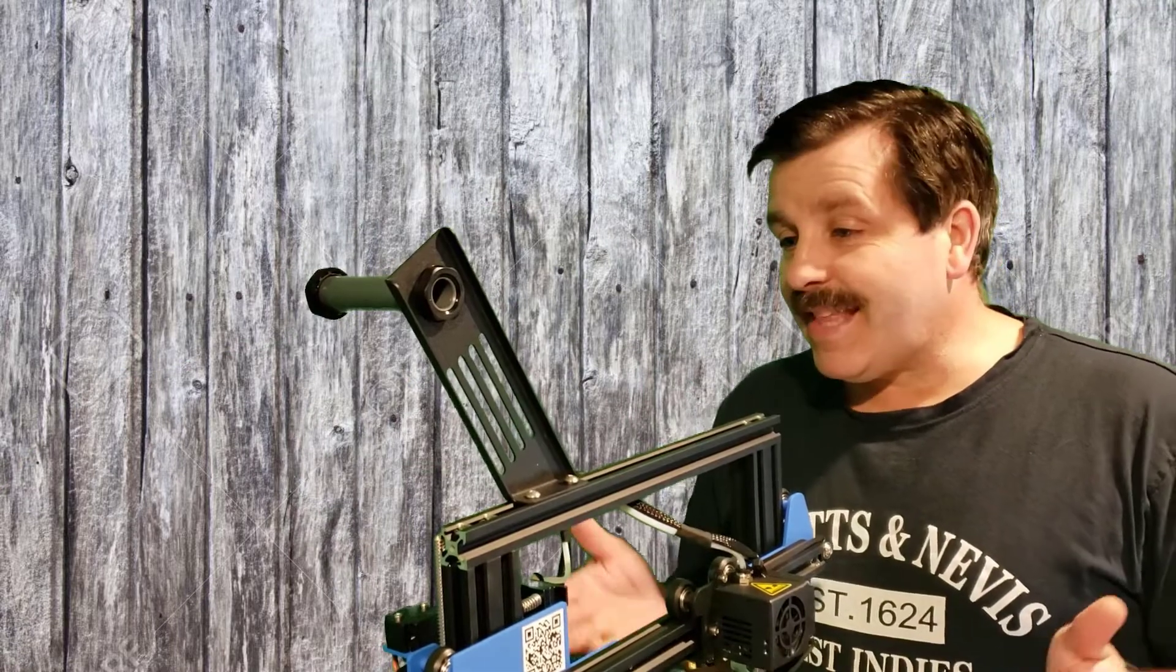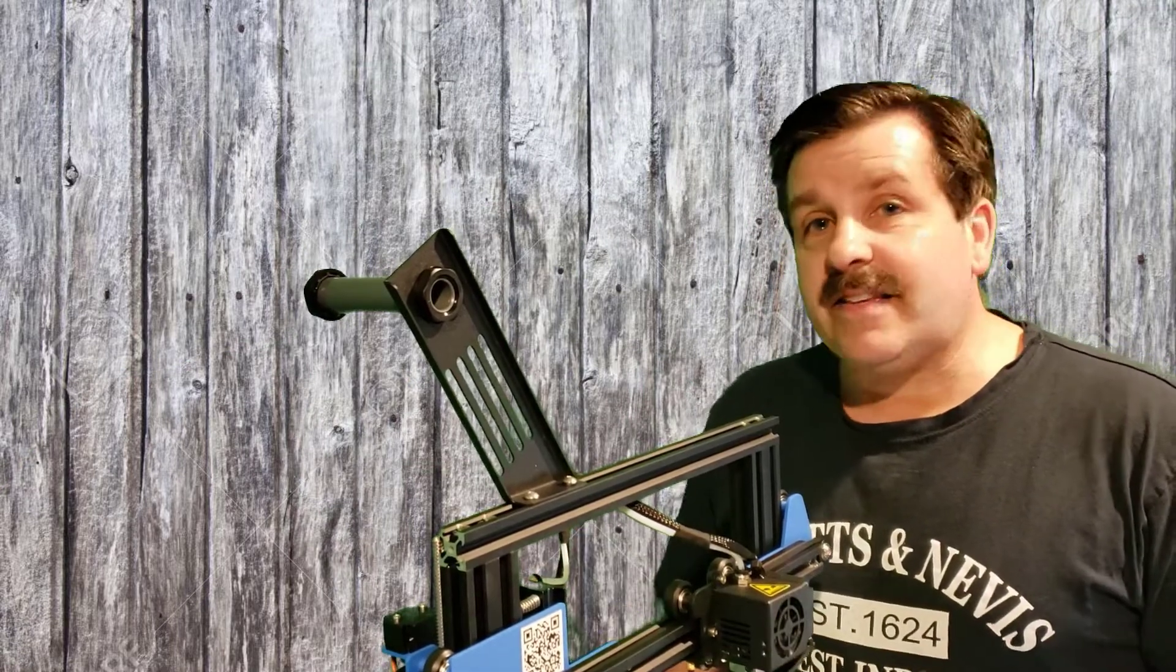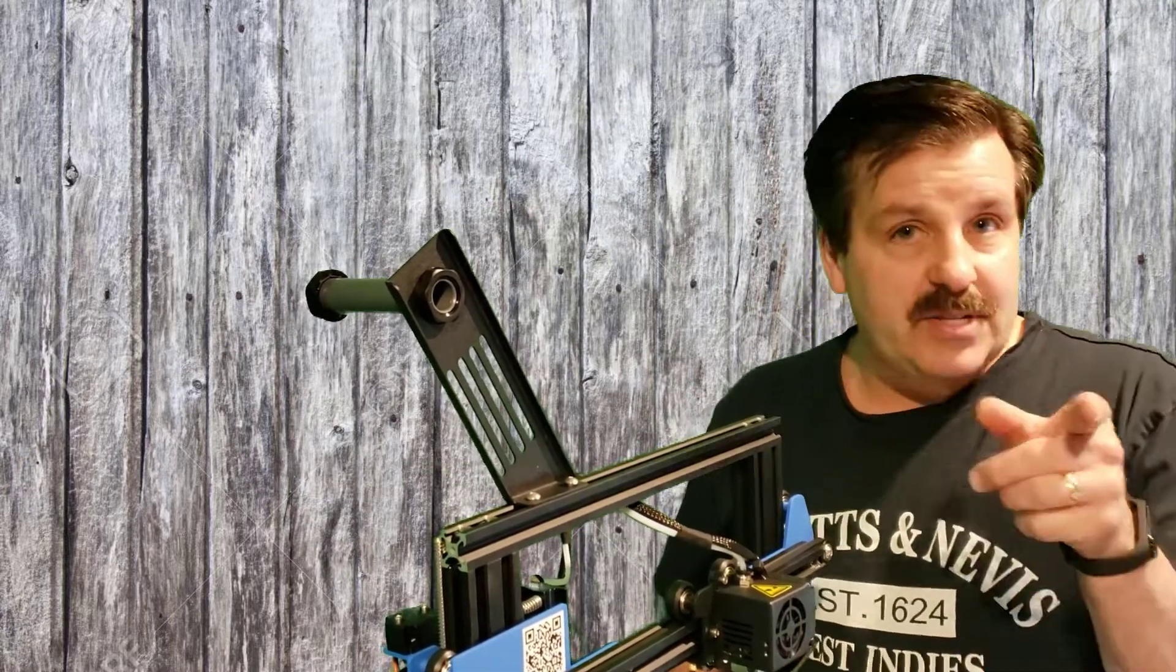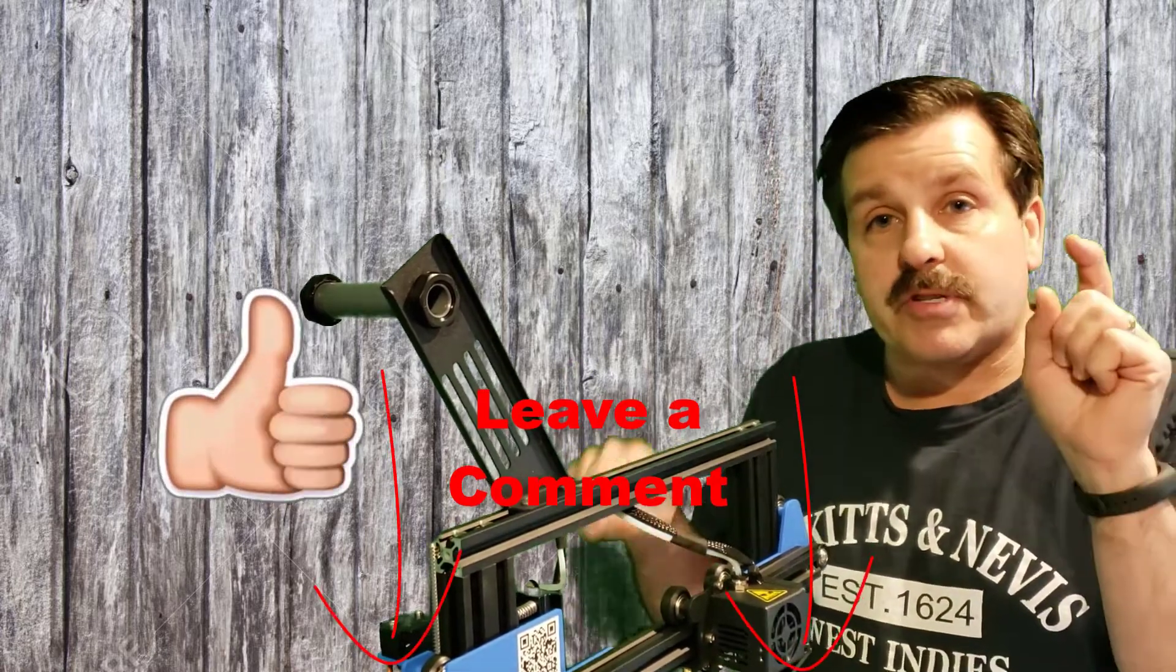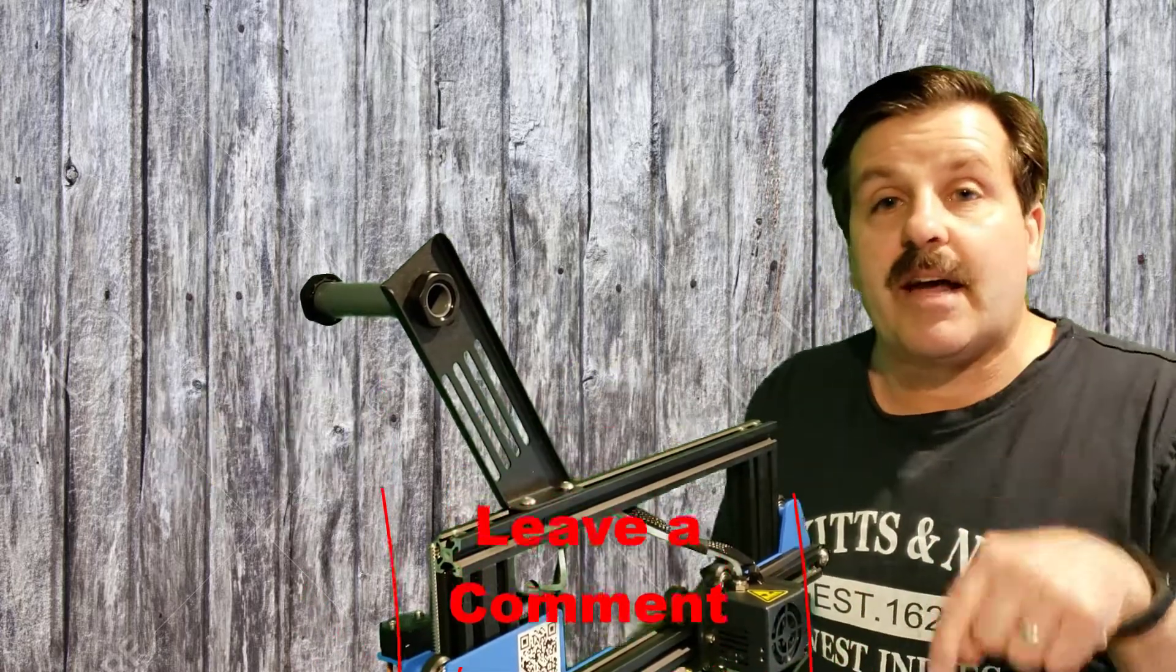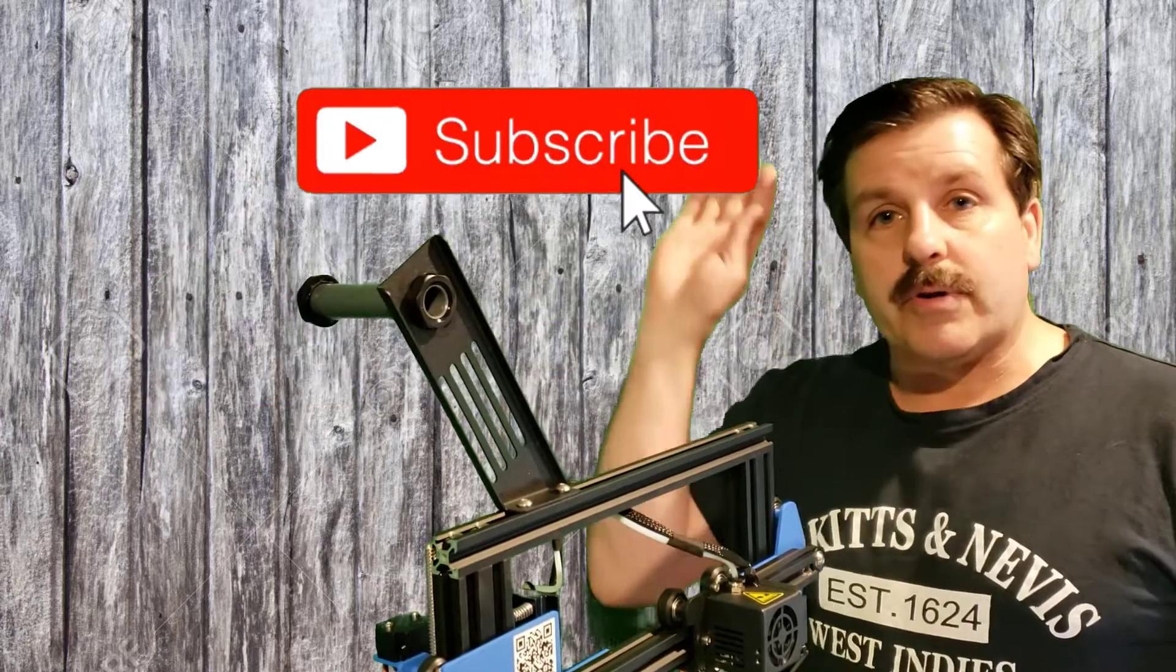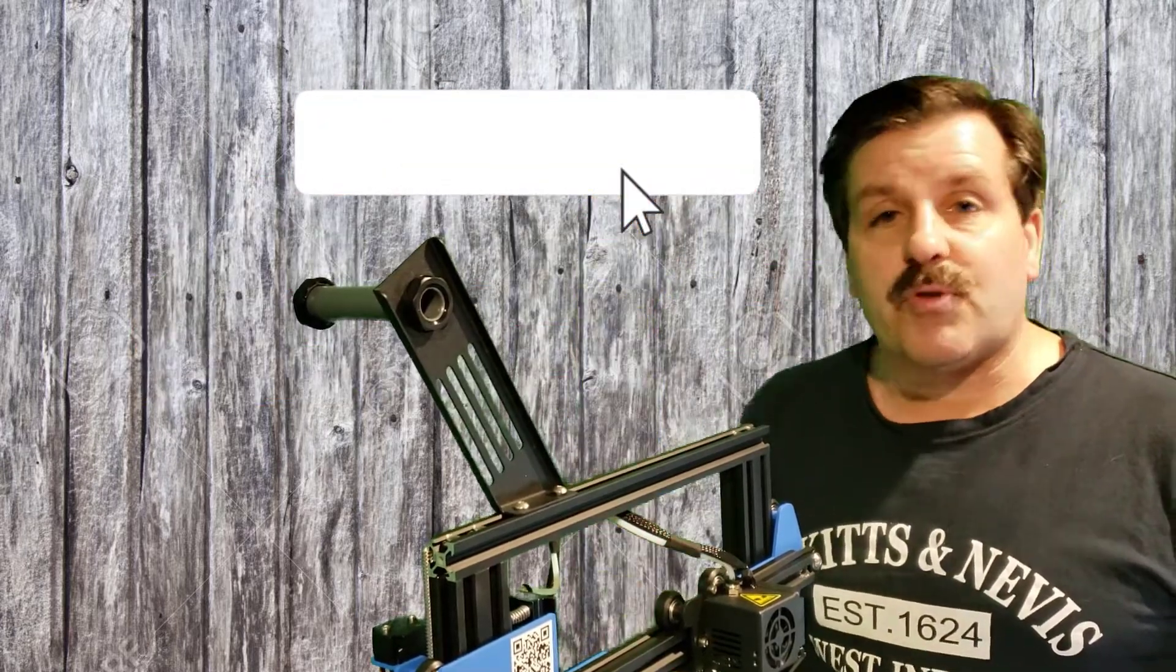Alrighty, friends. So there you have it. That is the ANET ET4X. And how to put it together. Stay tuned. And I will give you a what to do first once you get it assembled video as well. Friends, if you found the video useful, please give it a like. If you have a question, comment, or suggestion, add it down below. If you haven't subscribed yet, what are you waiting for? Smash that subscribe button. And last but not least, hit the notification bell if you want to be the first to know when there's a brand new video from me, HL Mod Tech. Thanks for watching. Have a great day.